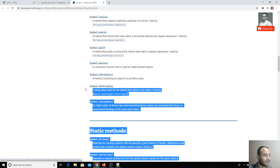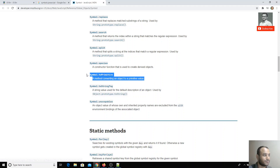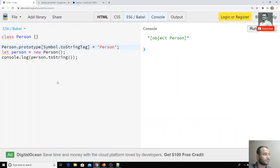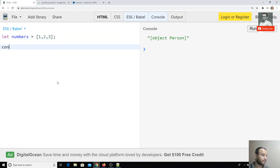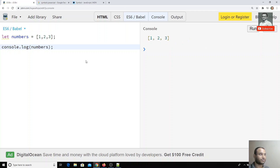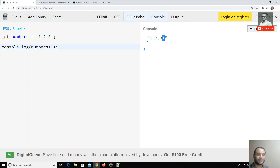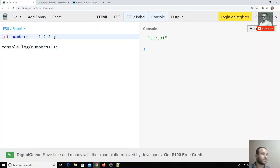Now I will show you another example using Symbol.toPrimitive. For example, I have let numbers equal to [1, 2, 3]. If I try to print numbers I get 1, 2, 3. But if I do numbers plus 1, what happens? The numbers array is being converted into a string and 1 is being appended. Now we can change the behavior of this primitive type conversion.